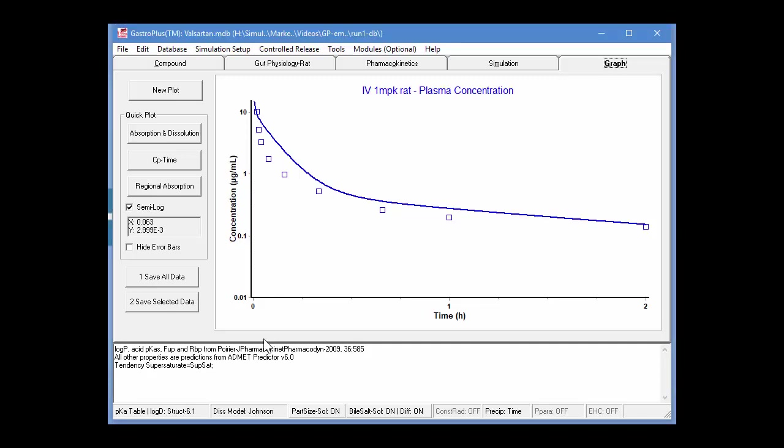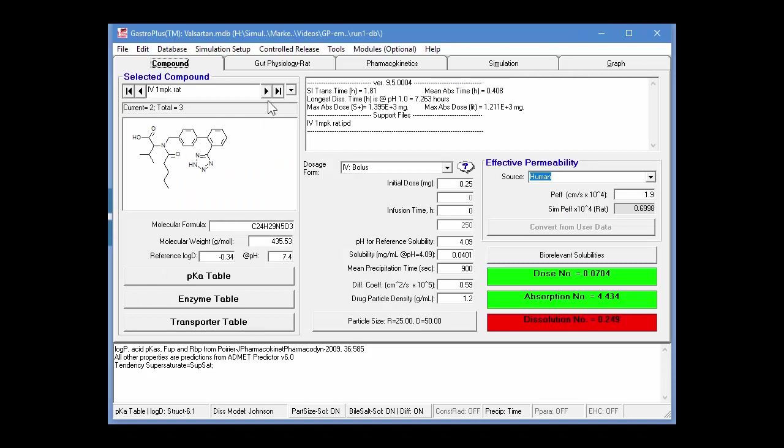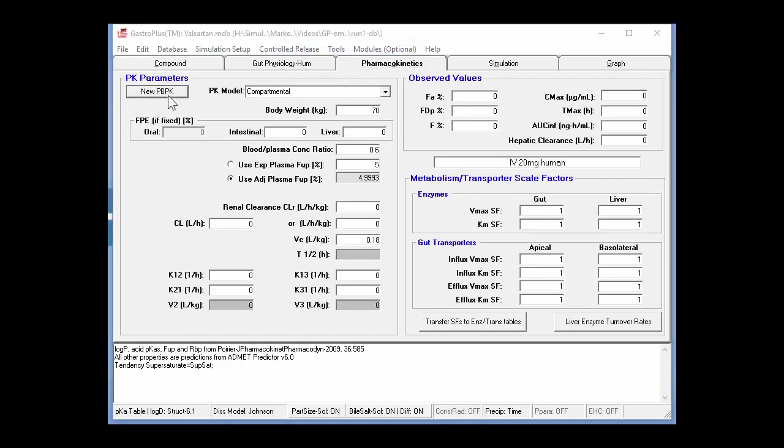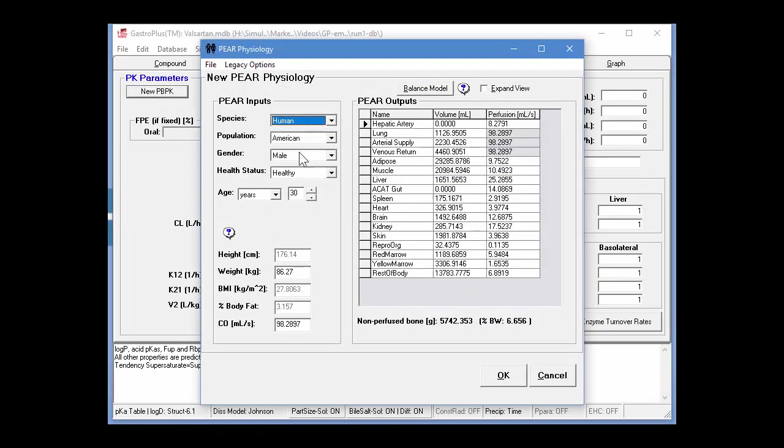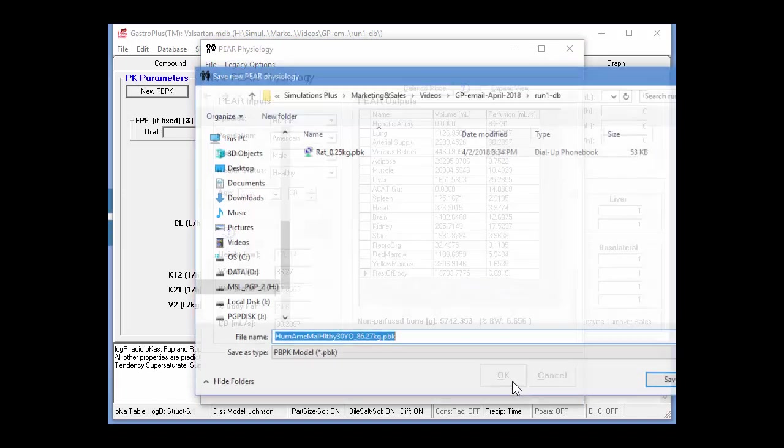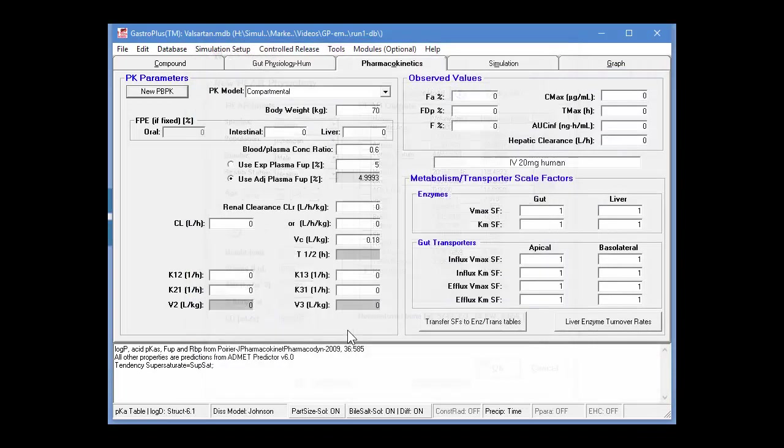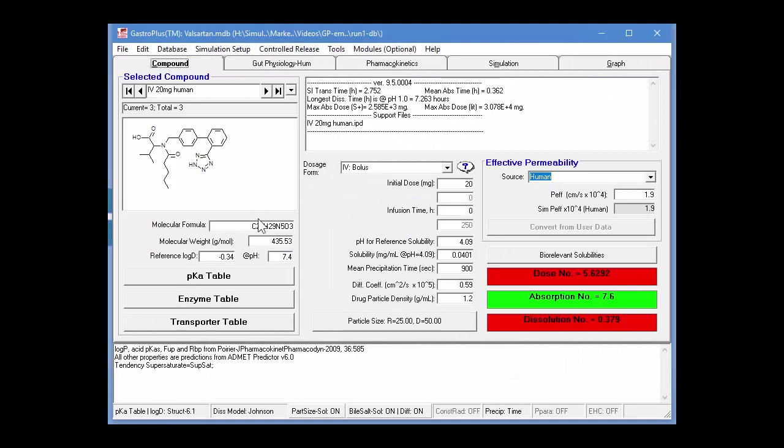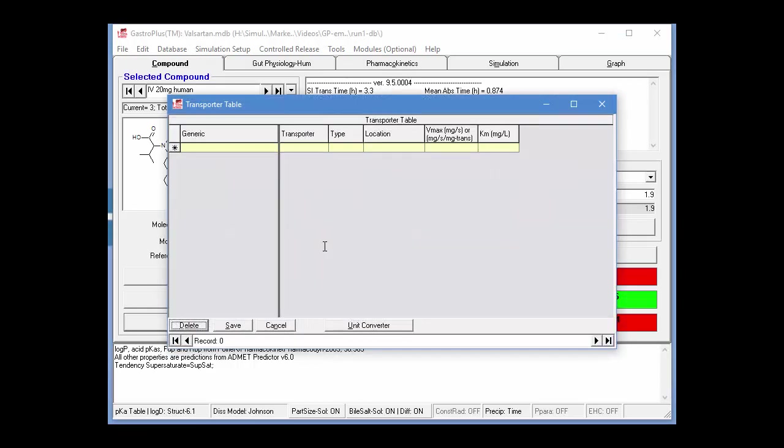Okay, so now we've done a rat simulation. Let's move on and perform a human simulation. So now we'll go back into the Compound tab and we'll switch to the next record, which is an IV 20-mg human dose. Again, we switch into the Pharmacokinetics tab. Here we're going to create a PBPK model for a human male 30-year-old. So we simply click again on the OK button and this will save that physiology in the same folder as the database file. Now we switch back to the Compounds or the Compound tab.